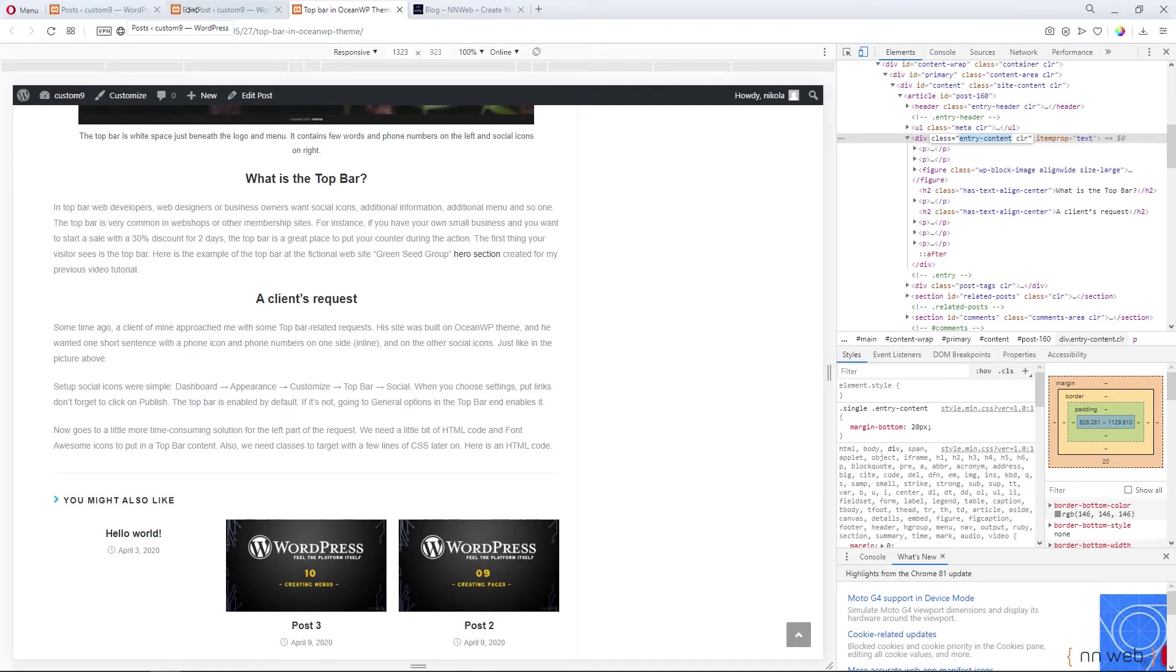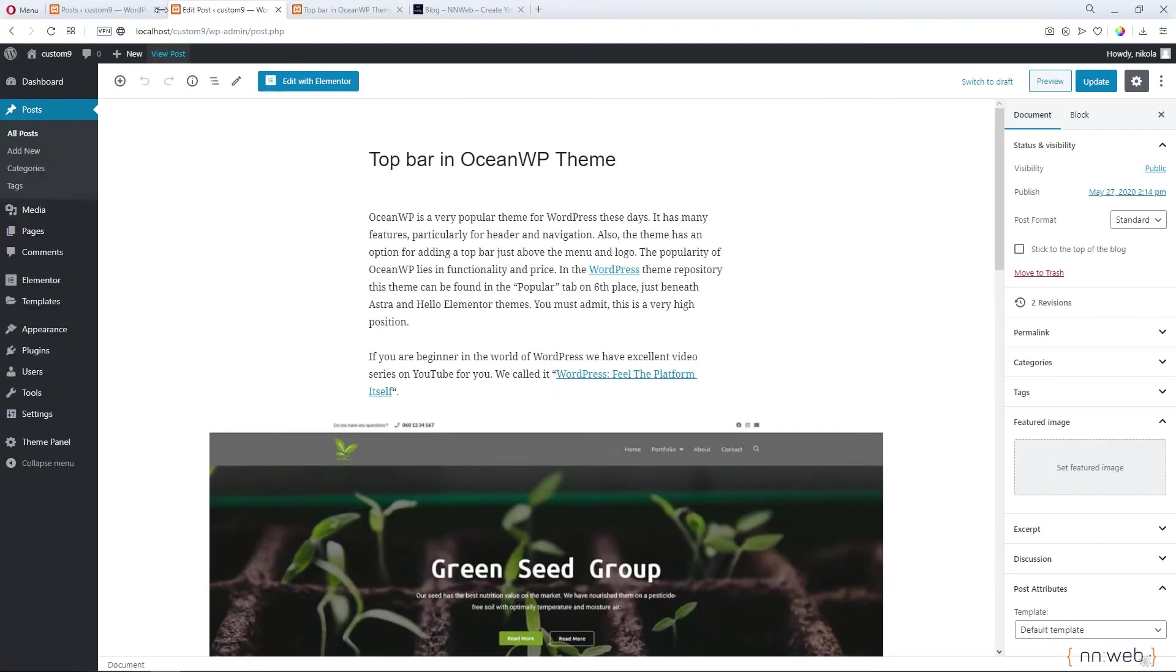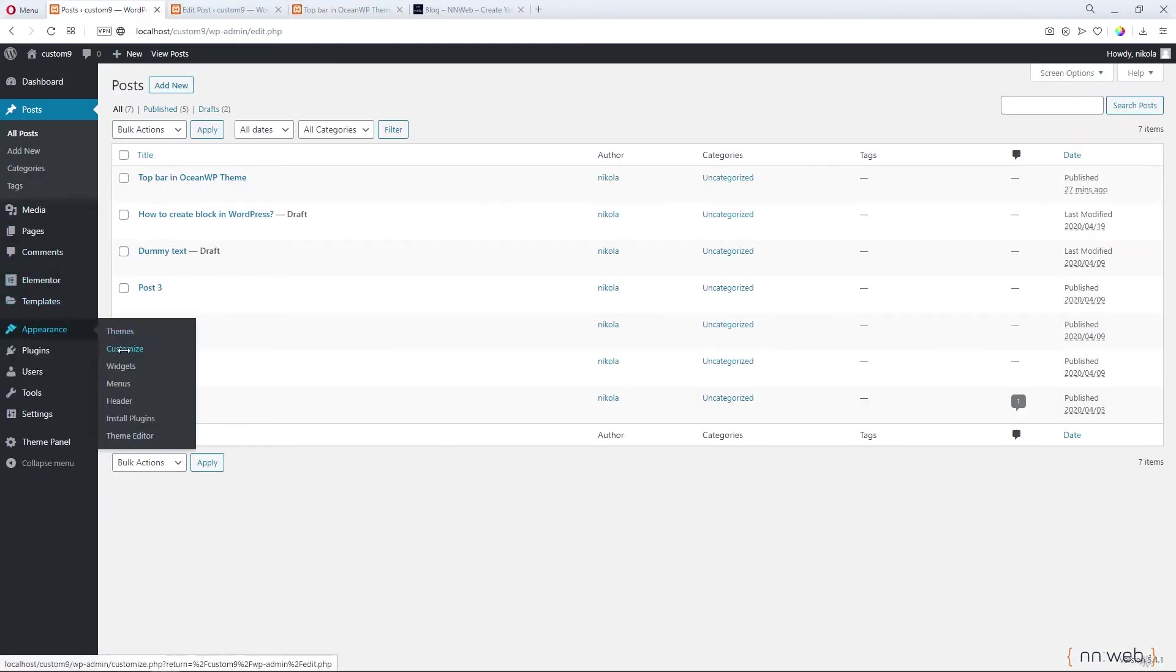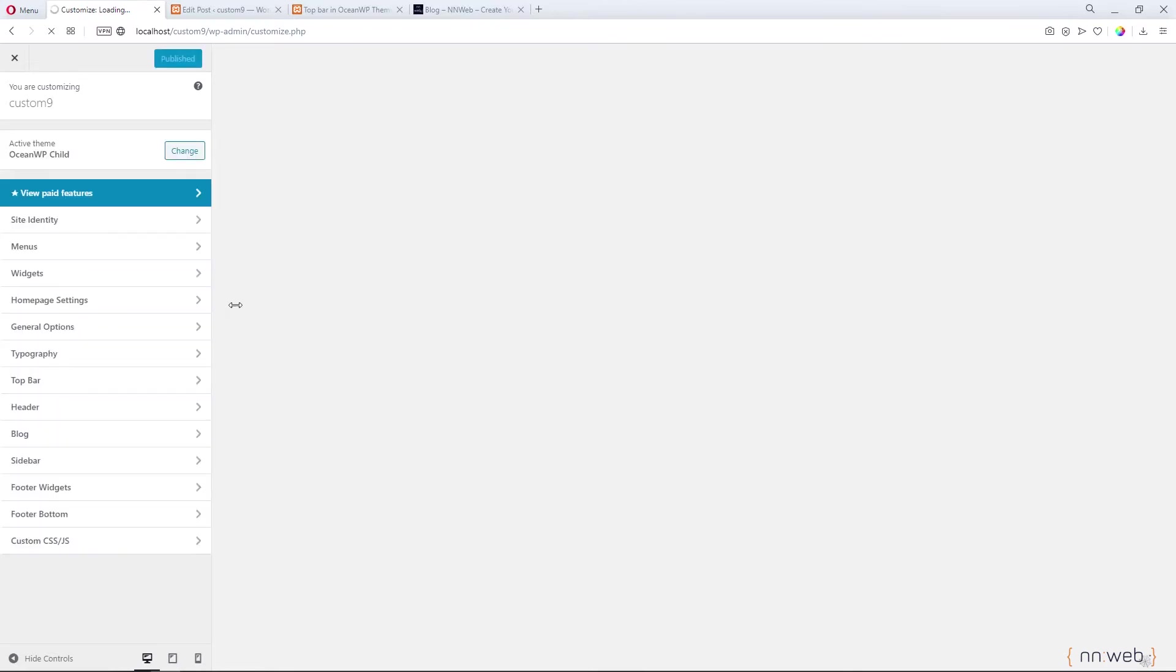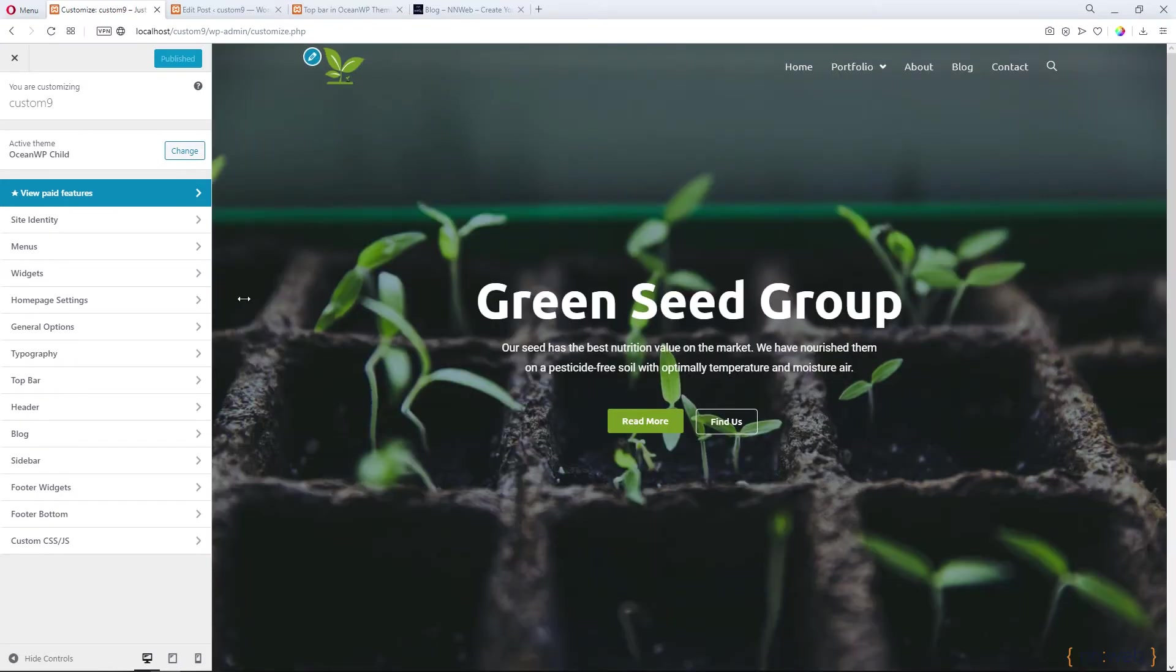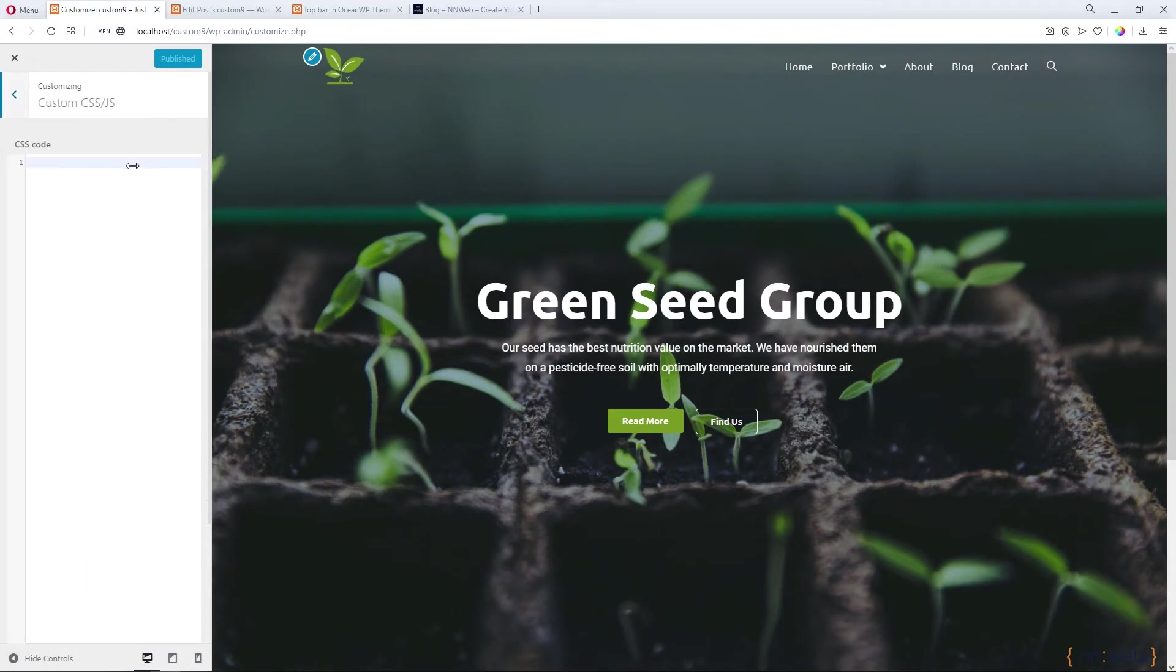Then go to Appearance and click on Customize. Don't forget to install a child theme for OceanWP theme. If you don't know how to use it, link will be here in the top right corner. Click on custom CSS and JS.